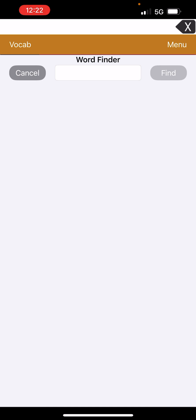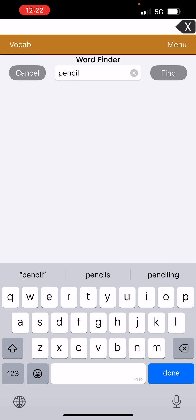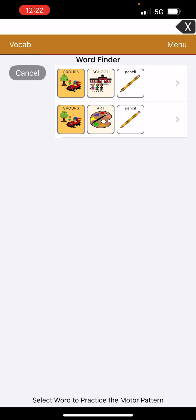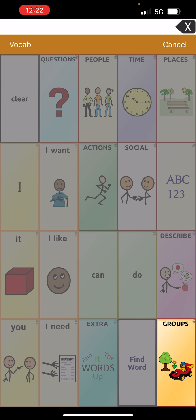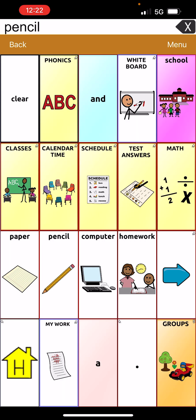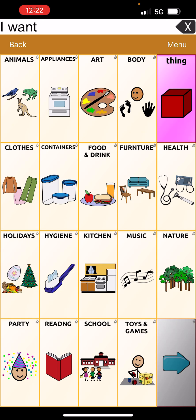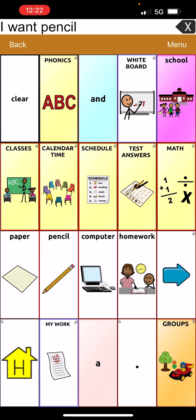Let's say the kid wanted to use 'pencil' at home and the parent didn't know where pencil was — they could go to the word finder button, type in 'pencil' like we did earlier, and say 'There you go buddy, you can find it two ways, let's try this way.' So from the home page you go to Groups, then School, and there's pencil. Then go back home: I want... Groups, School, Pencil. Tap the top sentence — 'I want pencil.' Beautiful job.